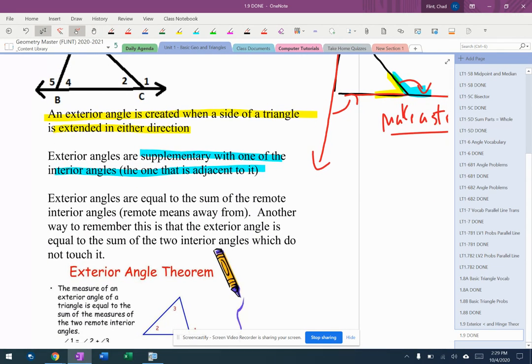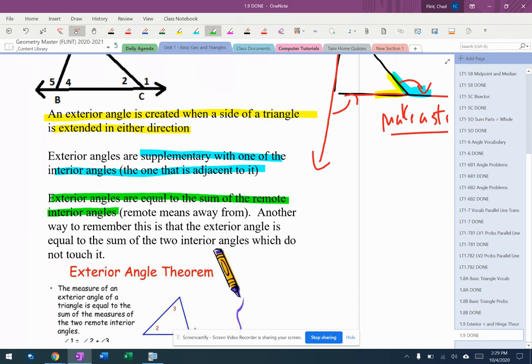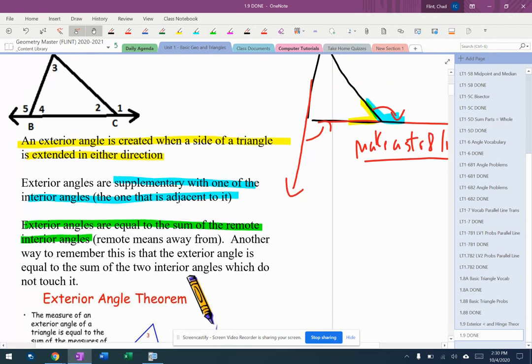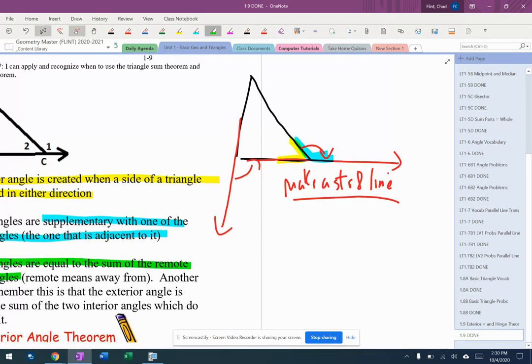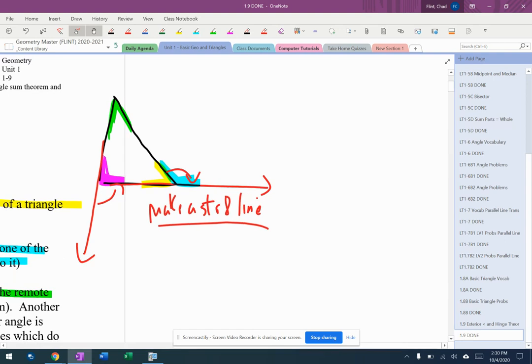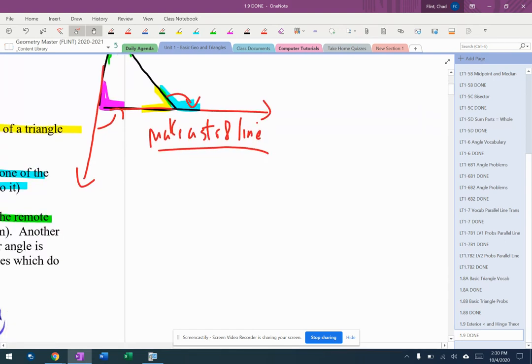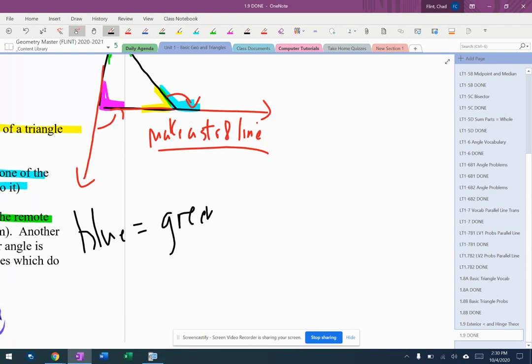But here's the new thing. Exterior angles are equal to the sum of the remote interior. That's what we need to know. If I look at this blue angle, that's the exterior angle in that triangle. What it means is that in this picture, the blue angle, which is the exterior angle because it's on the outside, is equal to the green plus the purple.